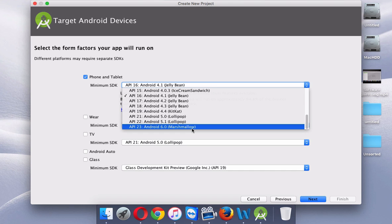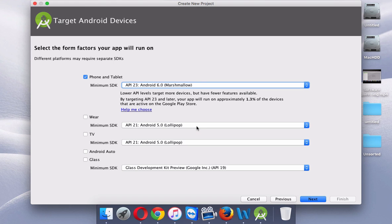There are lots of Android versions — it all starts with 1.0, 1.1, then we have Cupcake, Donut, Eclair, and so on. Currently the latest version is Android Marshmallow. Here we're setting the minimum SDK, which means if you make an app for Marshmallow, it will only work on Marshmallow. Features available in Marshmallow may not be present in Lollipop or KitKat, so your app won't work on lower levels. Targeting API 23 (Marshmallow) covers approximately 1.3% of devices.